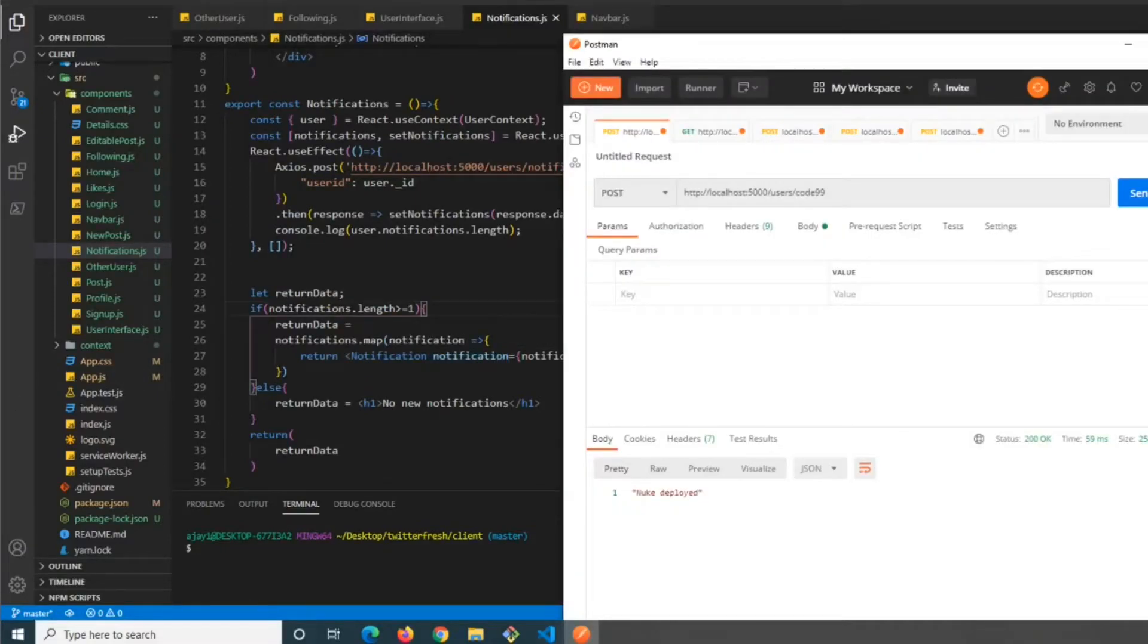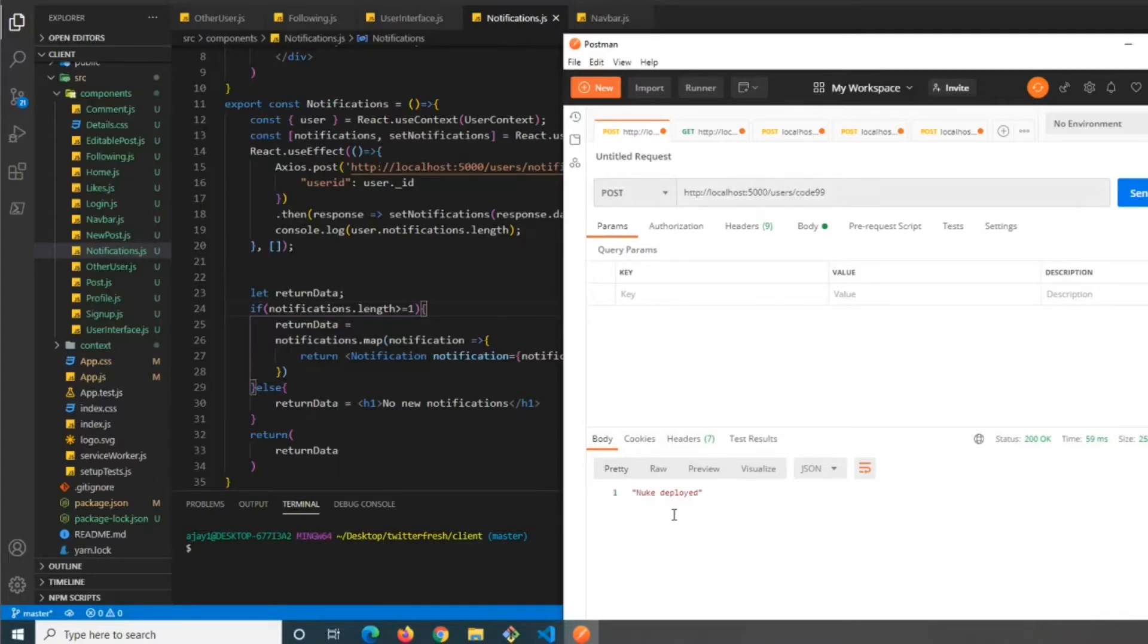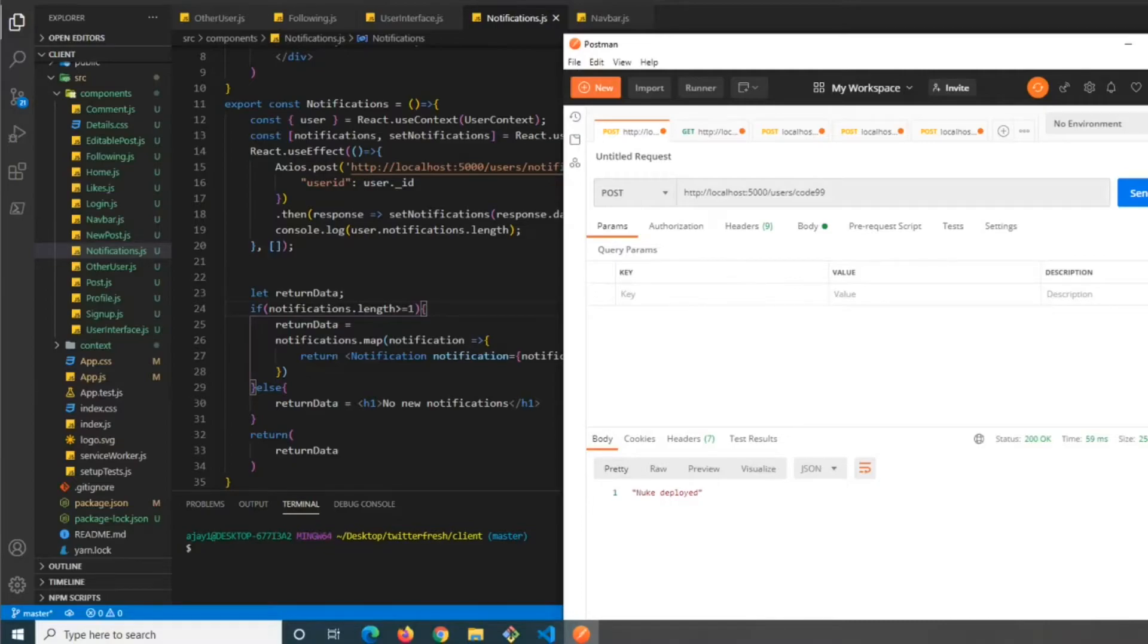Before we test this, we'll call a quick code 99 to delete all the users since we changed how the models are working. Then we'll sign up two new users.